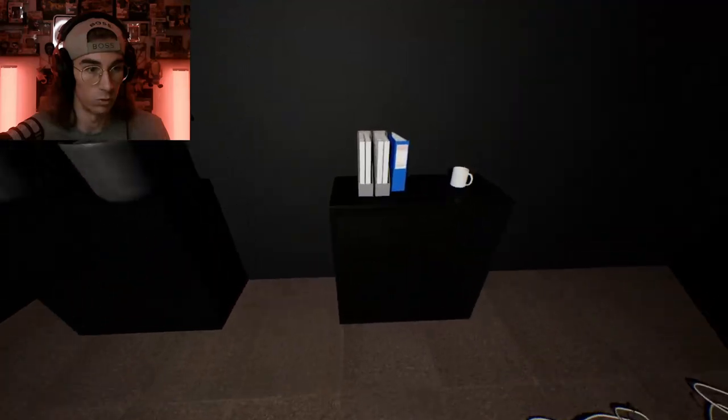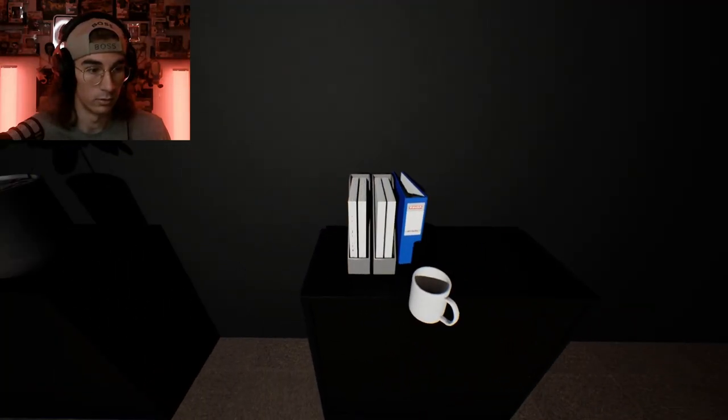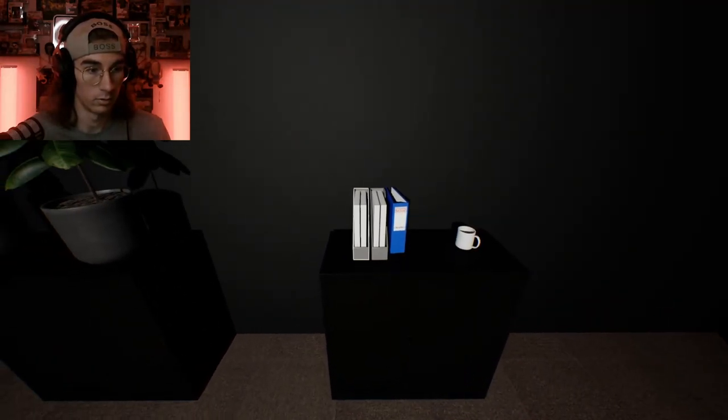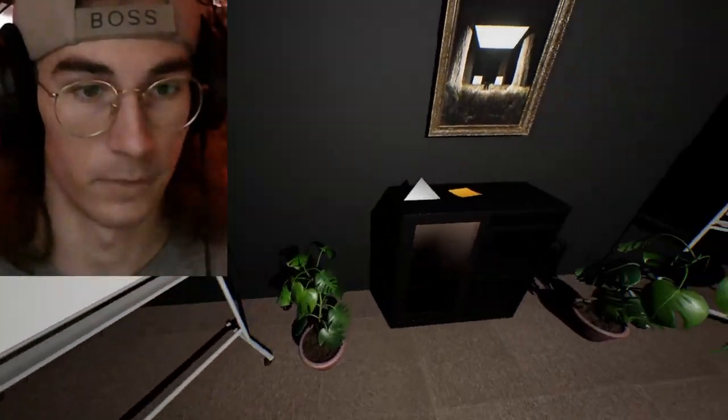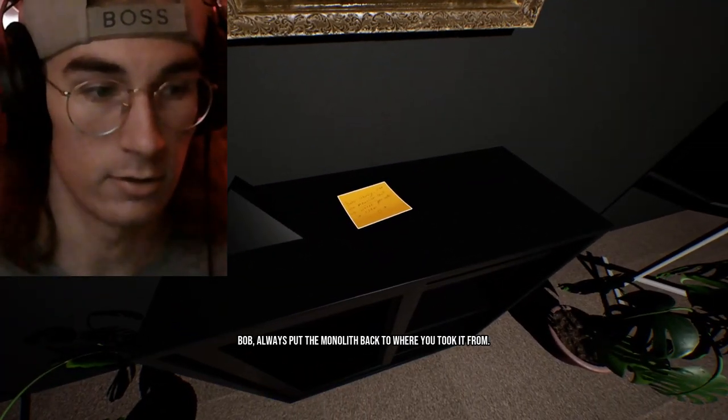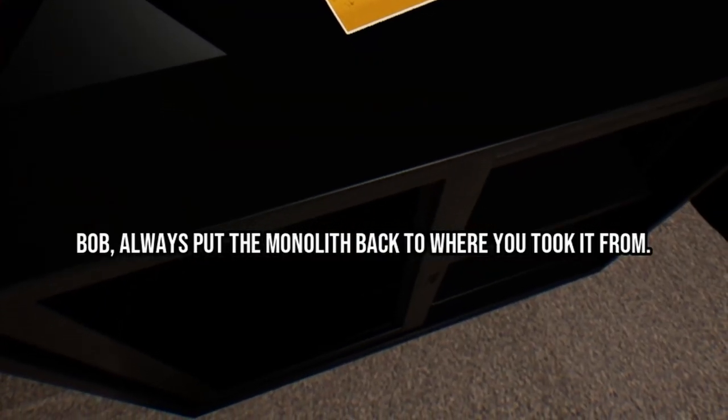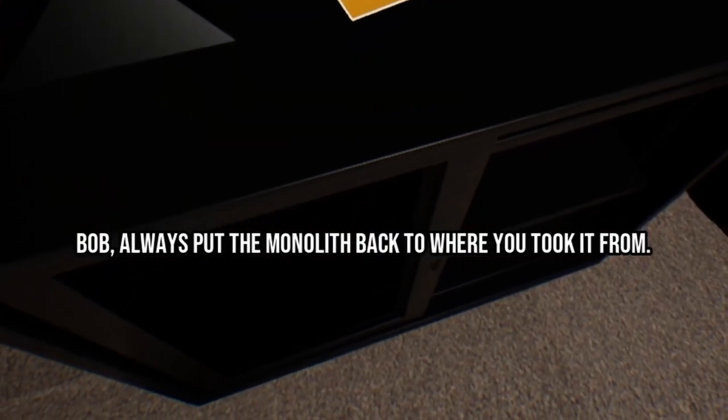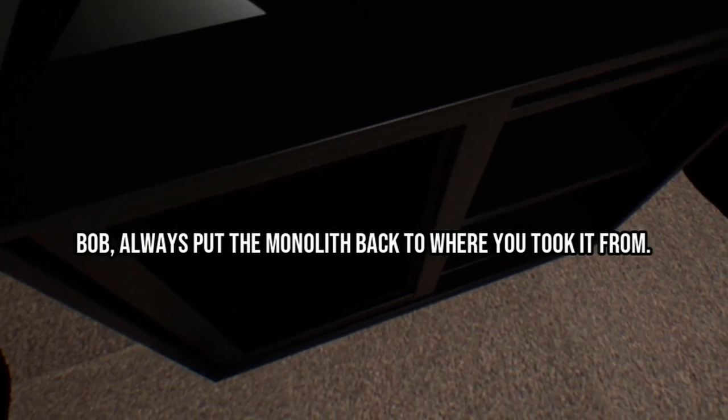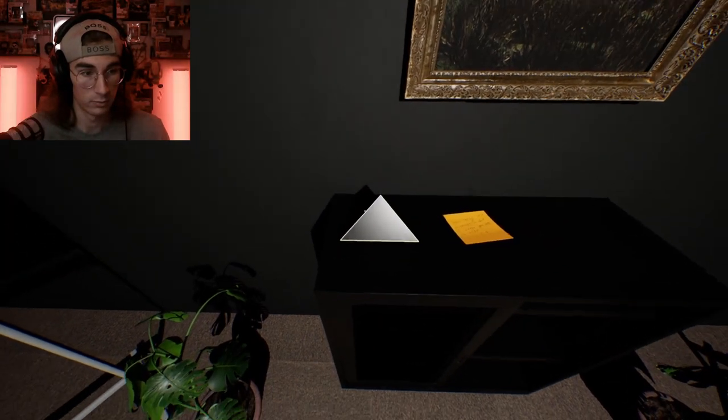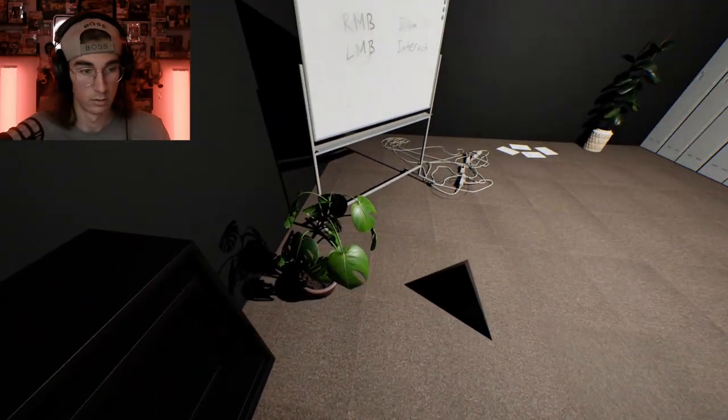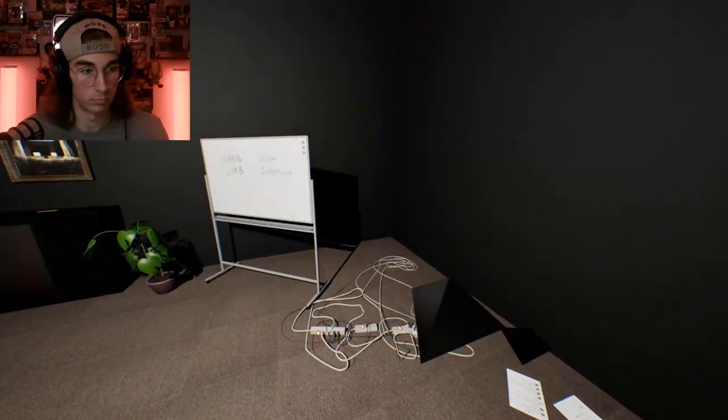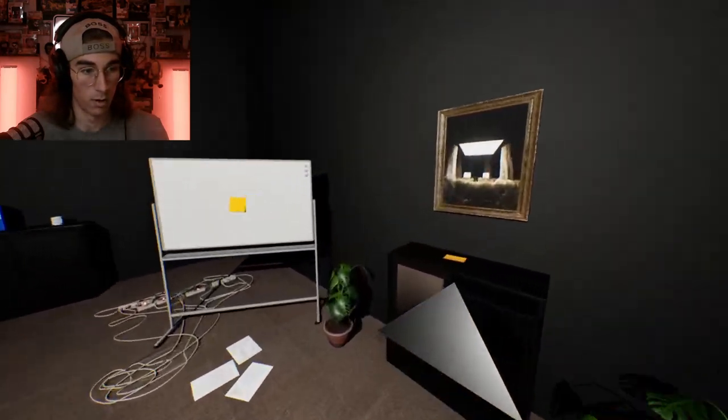No, this is weird. A cup, okay. Yep, I'm not going to touch anything till I read this. Bob, always put the monolith back to where you took it from. Okay, does that mean I have to take this and put it back?